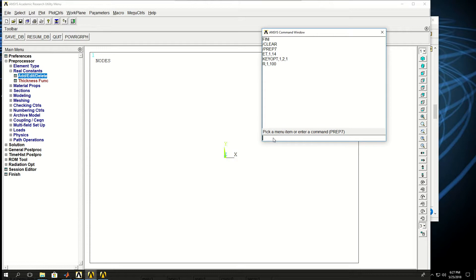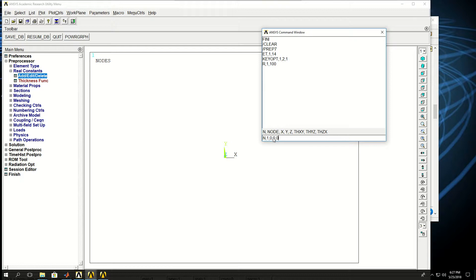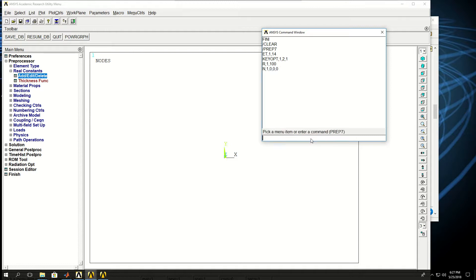Now the next thing I want to do is to create nodes. So N command creates a node for me. I give a node number 1 at location X, Y, and Z of 0. So node command, node number, and X, Y, Z of the locations of the node. So I create, click that, a node is created but I can't see it because it's hidden behind the coordinate system.